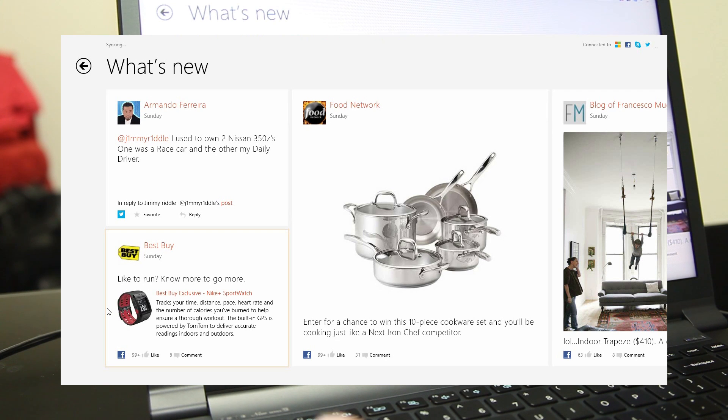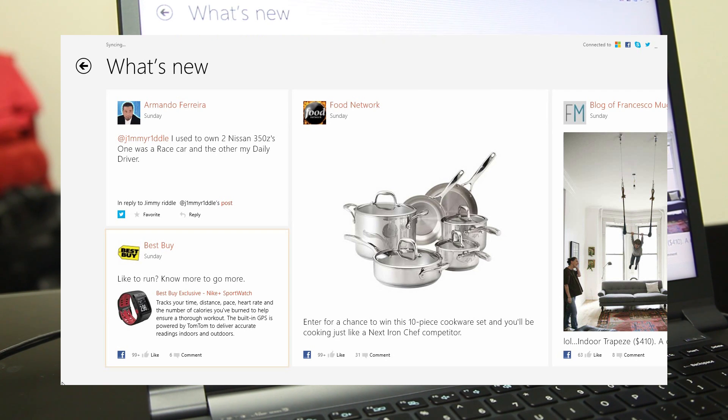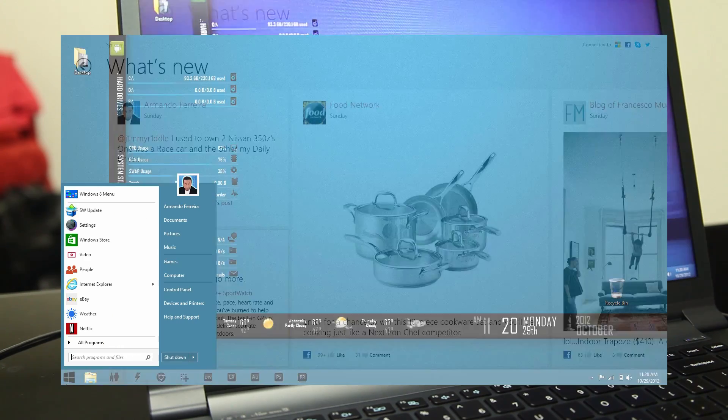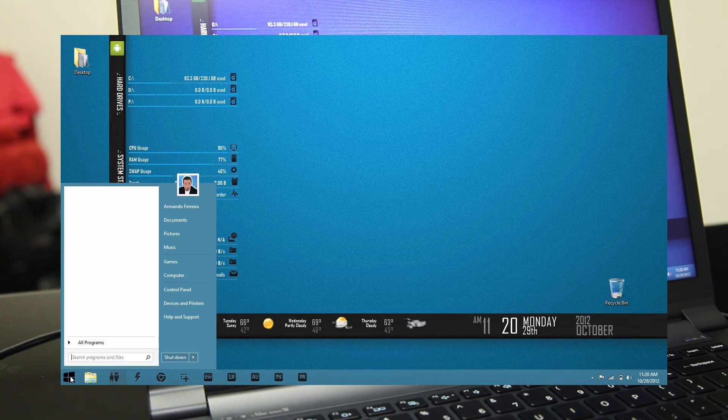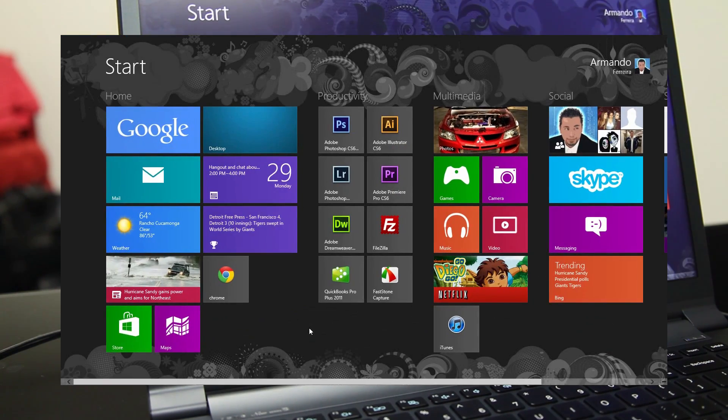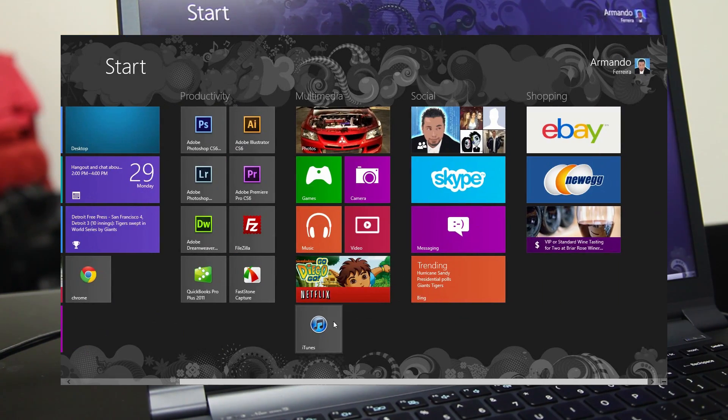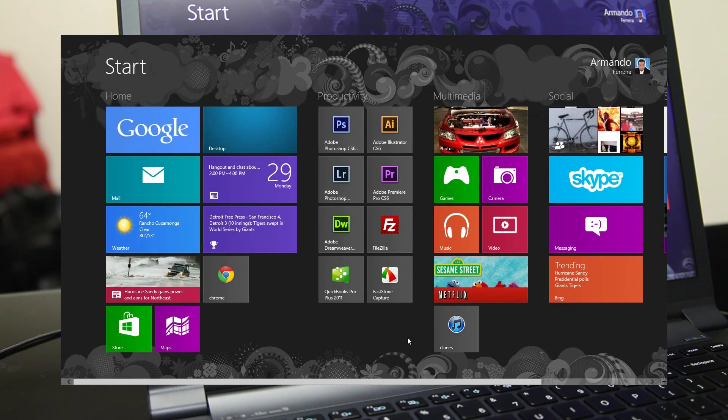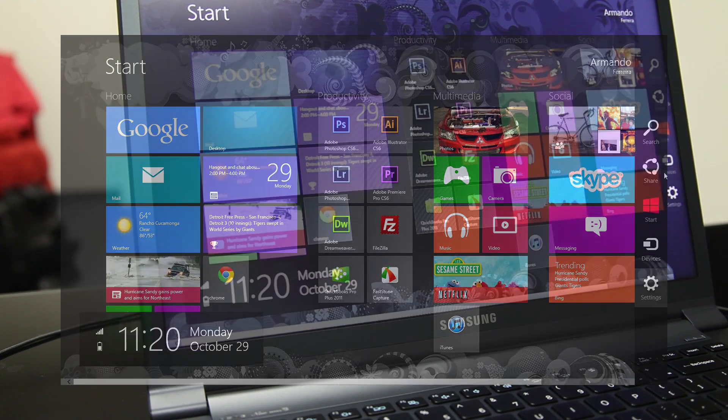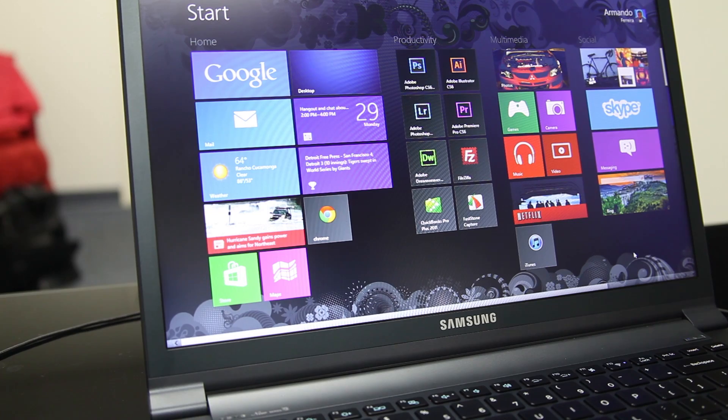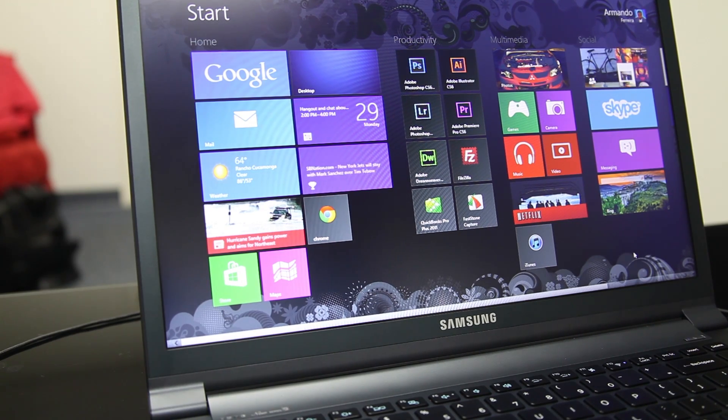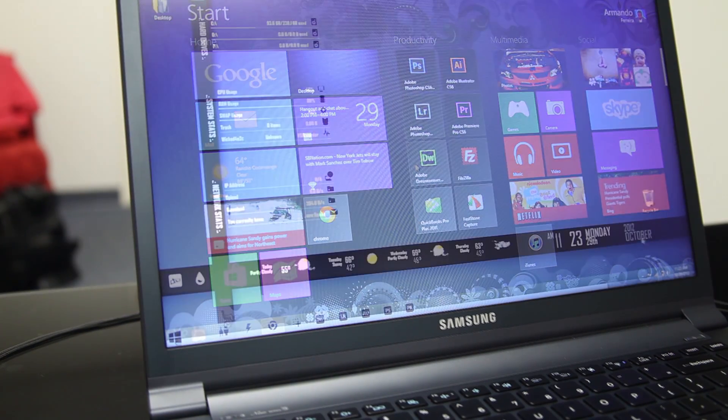So why does everybody not like Windows 8? And it seems to be because of the radical change. You go from this to this, it just seems like whoa, what's going on here? I'm not used to it. There's different gestures or menus on the side that are more for tablet, which we'll talk about a little later.